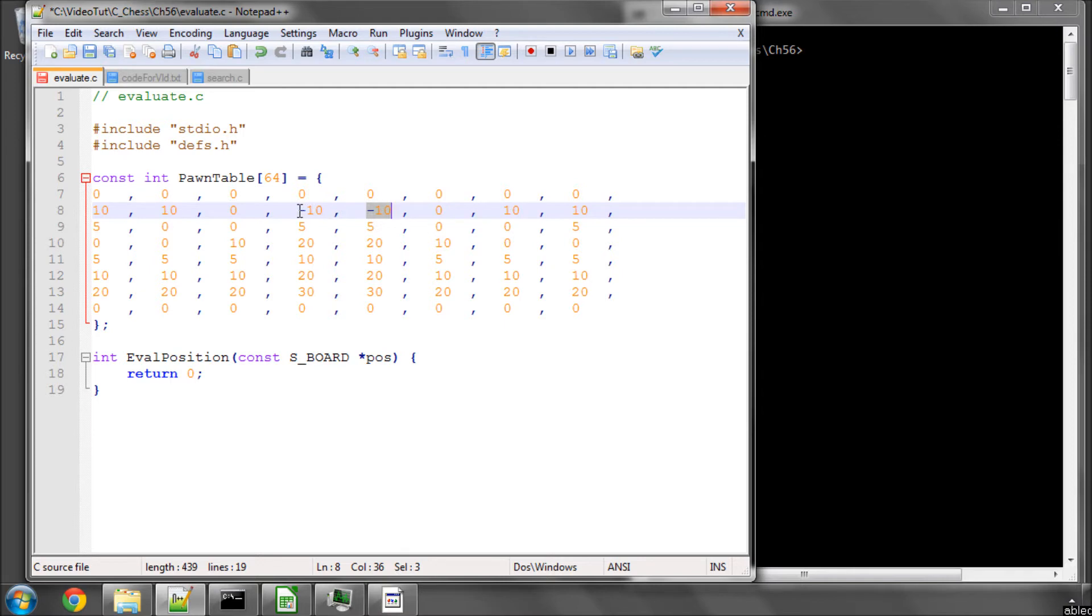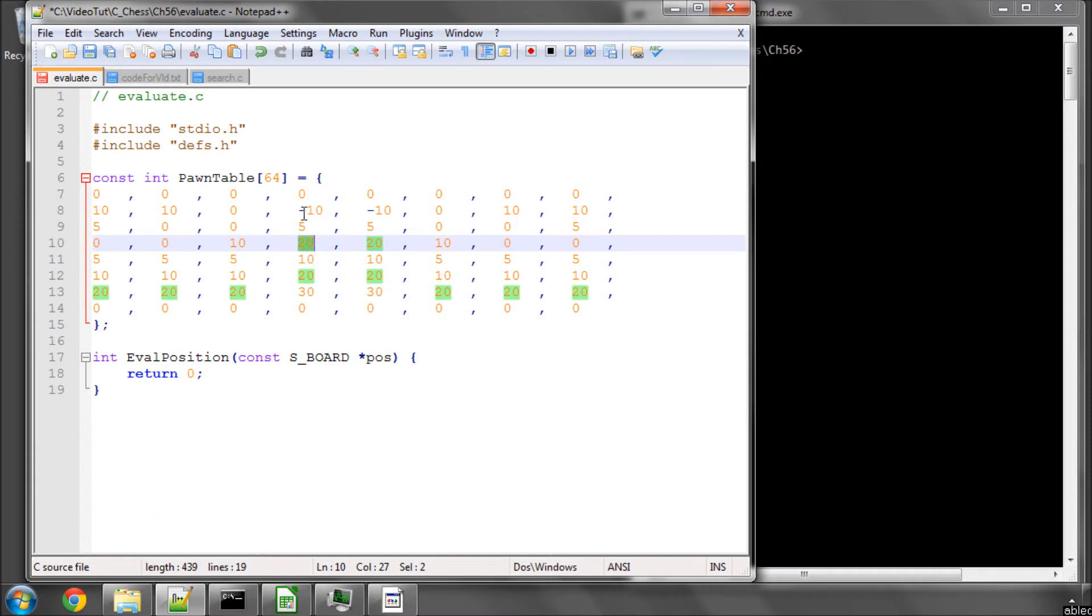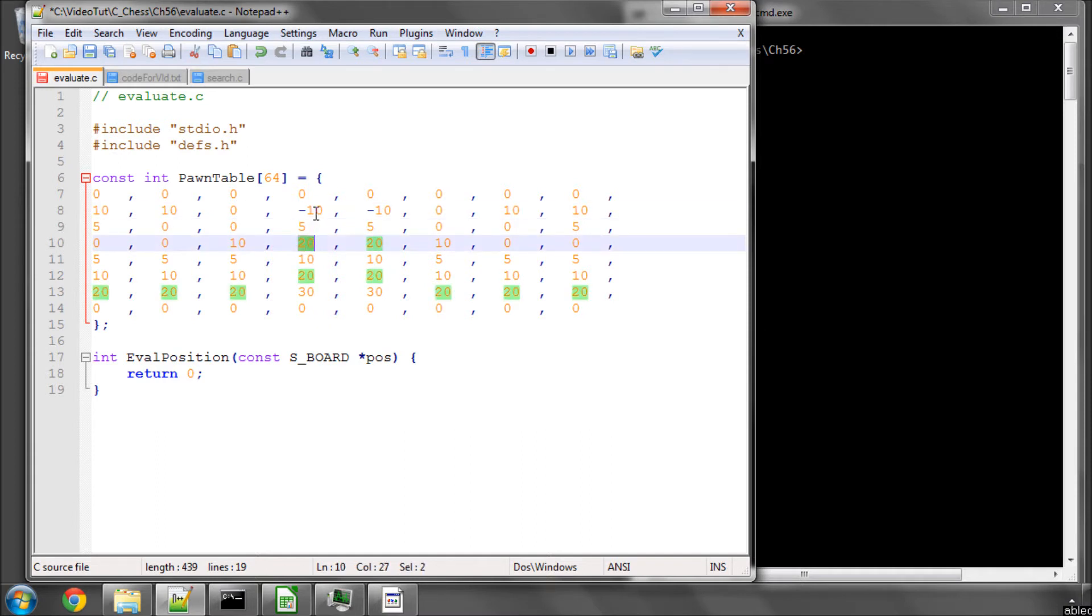So for example, if white had a pawn on d2, he would get a minus 10. He gets to have a plus 20 if he's got the pawn on d4. And in fact, moving from d2 to d4, which is usually a good move, nets him a total gain of 0.3 of a pawn in the position, and so on.